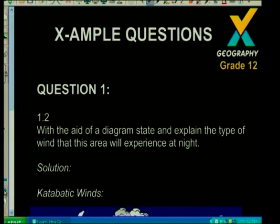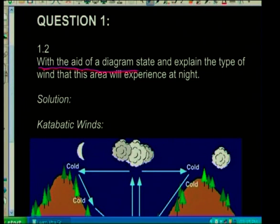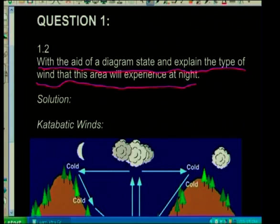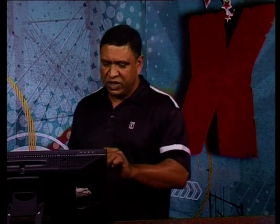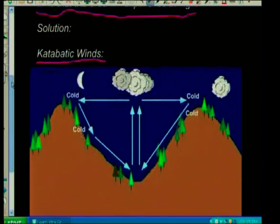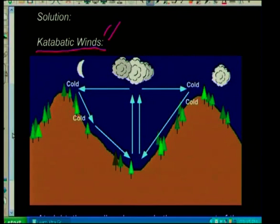Now I'll show you where we could include climate. The next question: with the aid of a diagram, explain the type of wind that this area will experience at night. This is quite a full theory question, but here we're making you reference the map. You've identified it is a valley, and which of those winds happen during the night? Obviously it's katabatic winds. It says with the aid of a diagram, so this would be two marks. Your diagram should be simple and neat — you don't have to be very colourful with it or you'll spend too much time and not complete your paper.